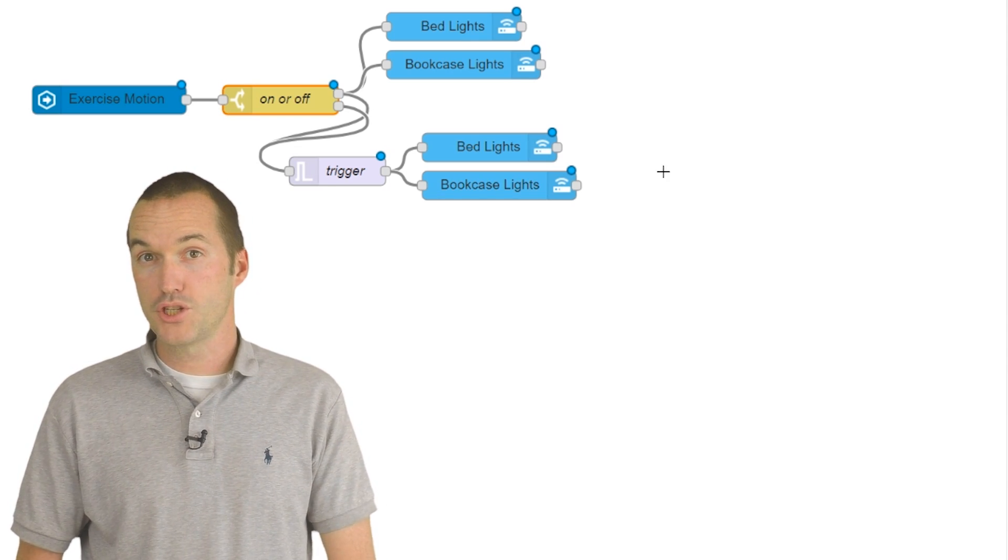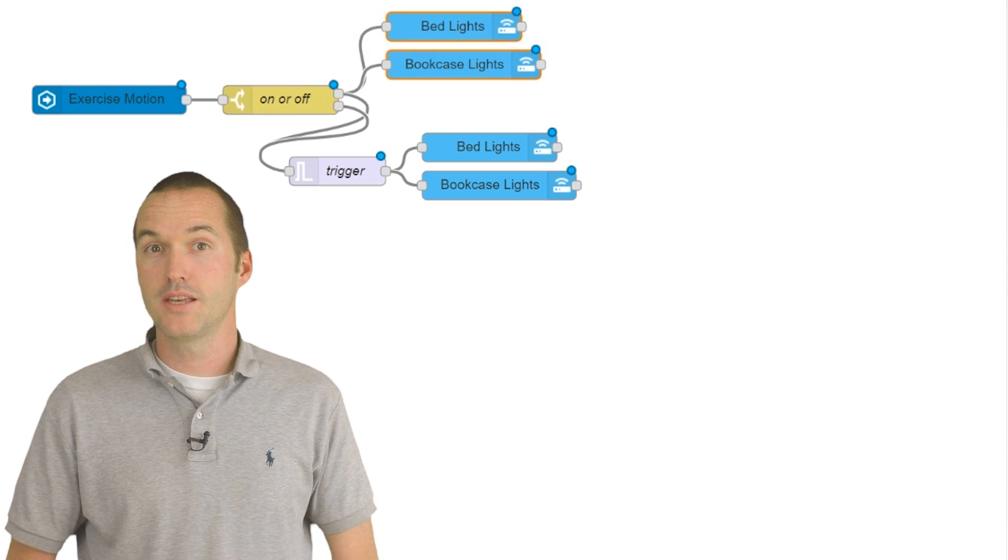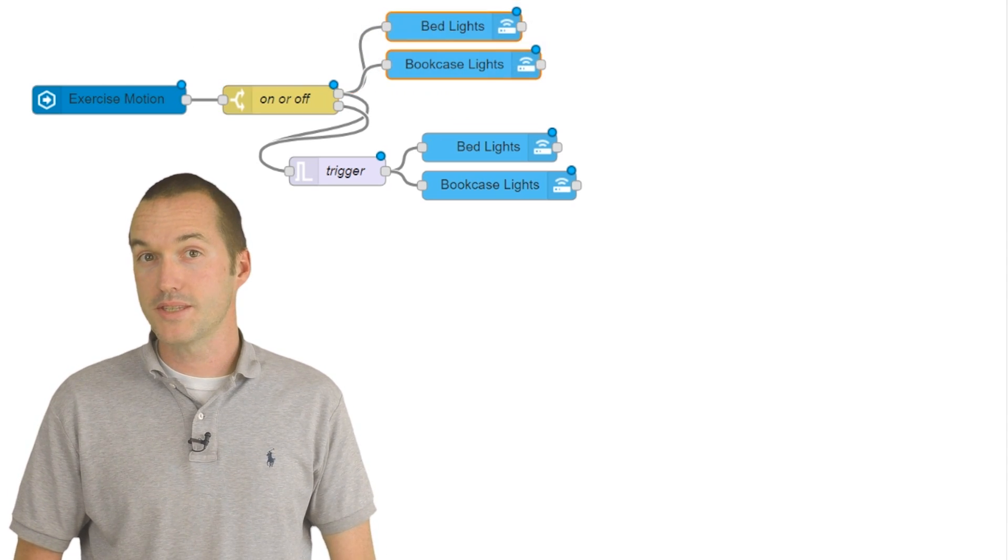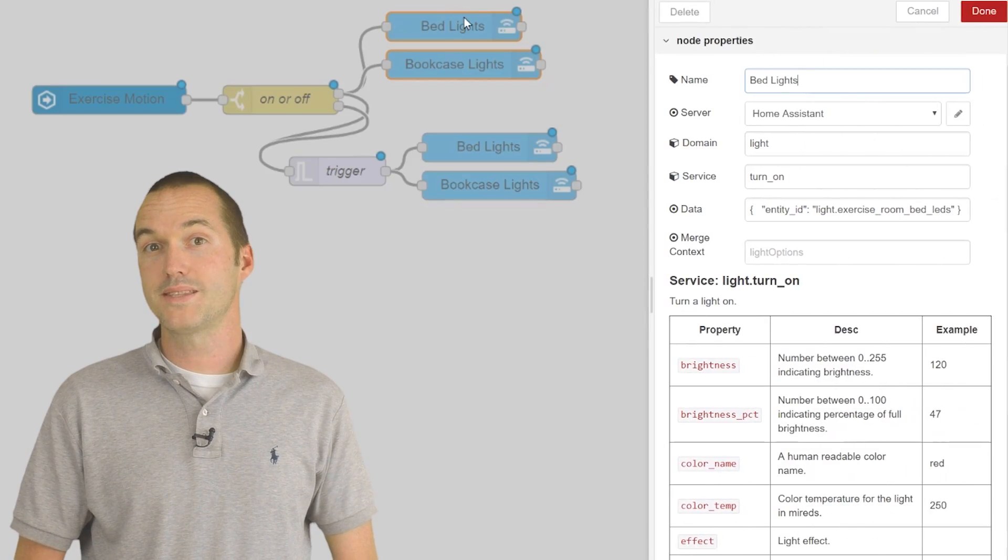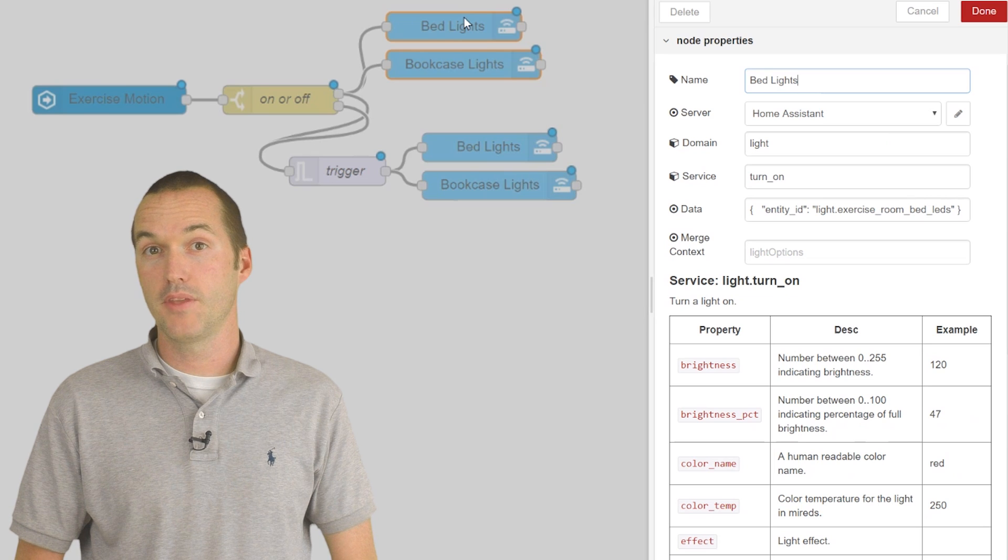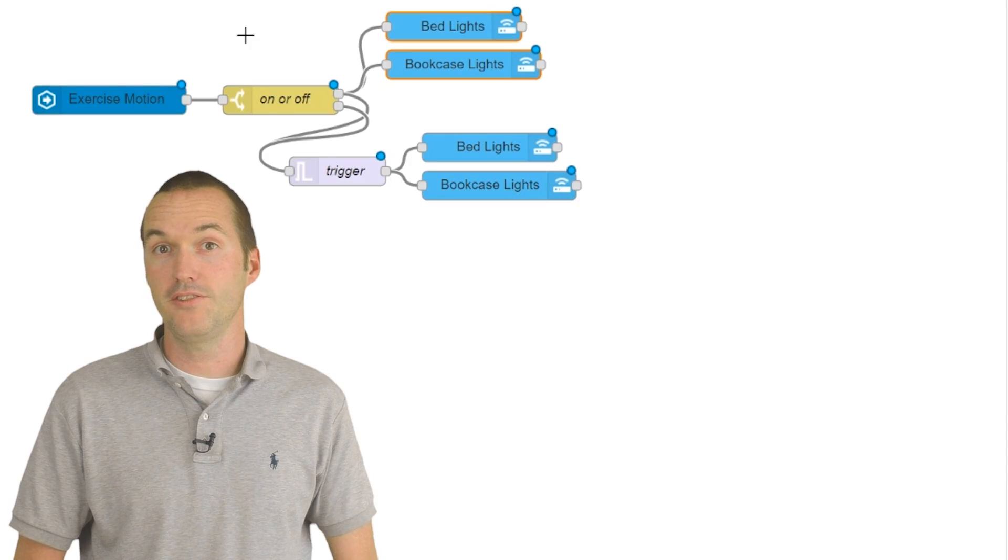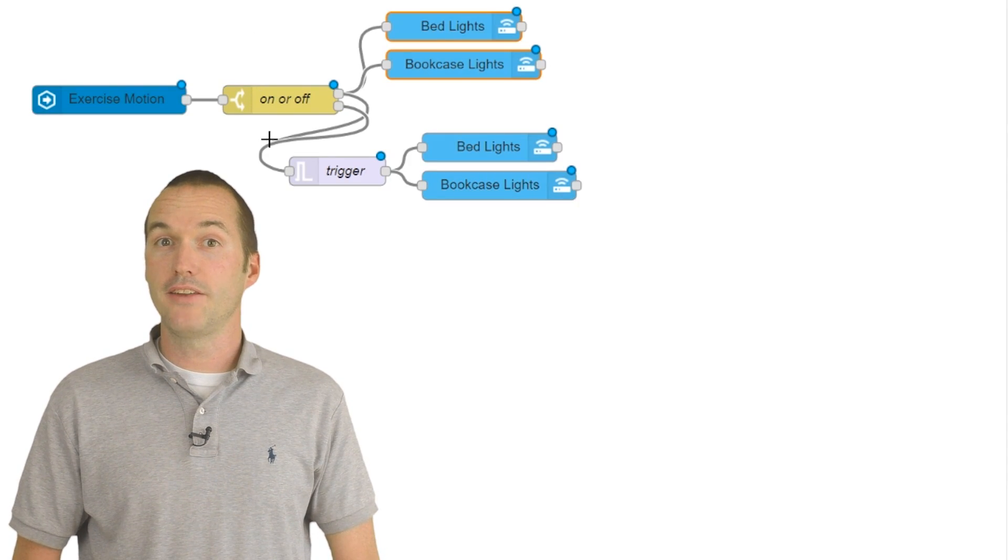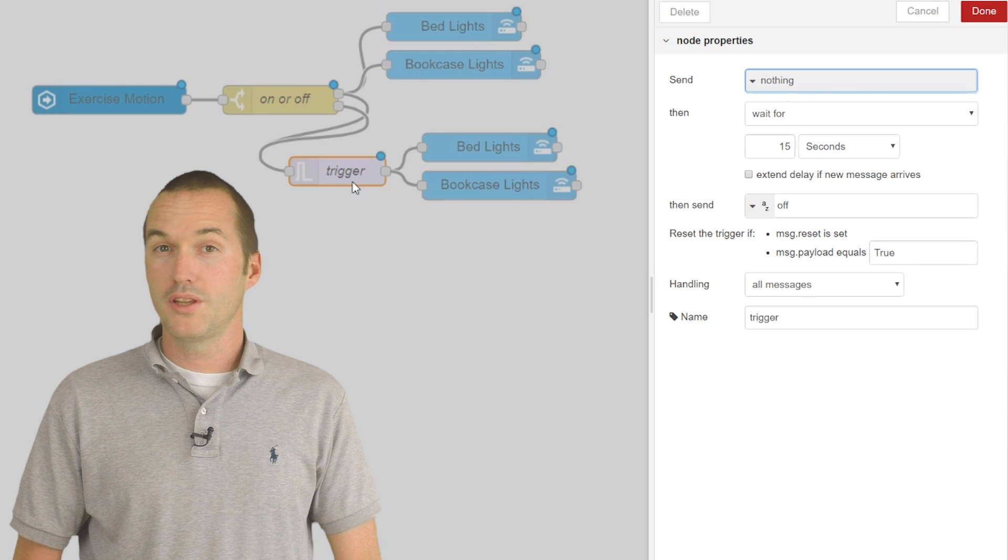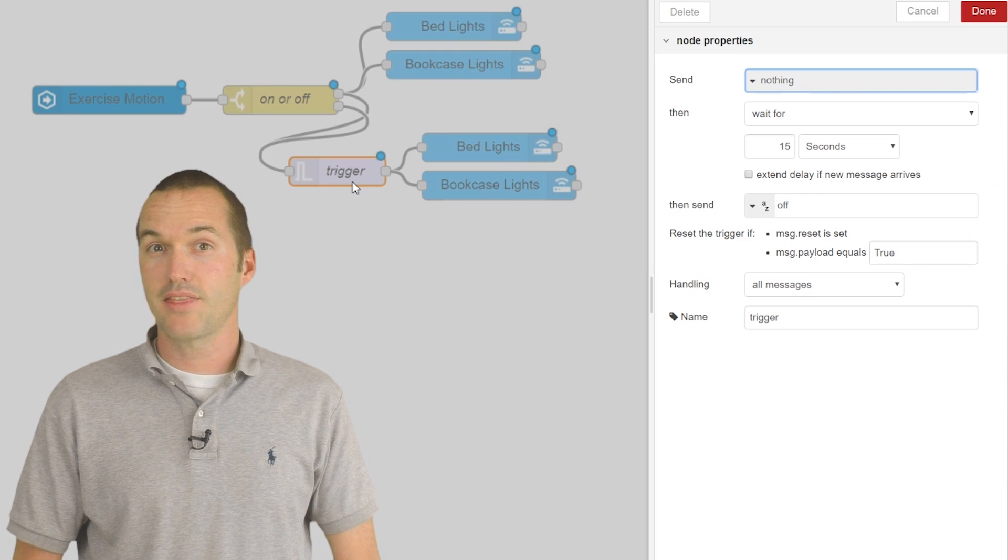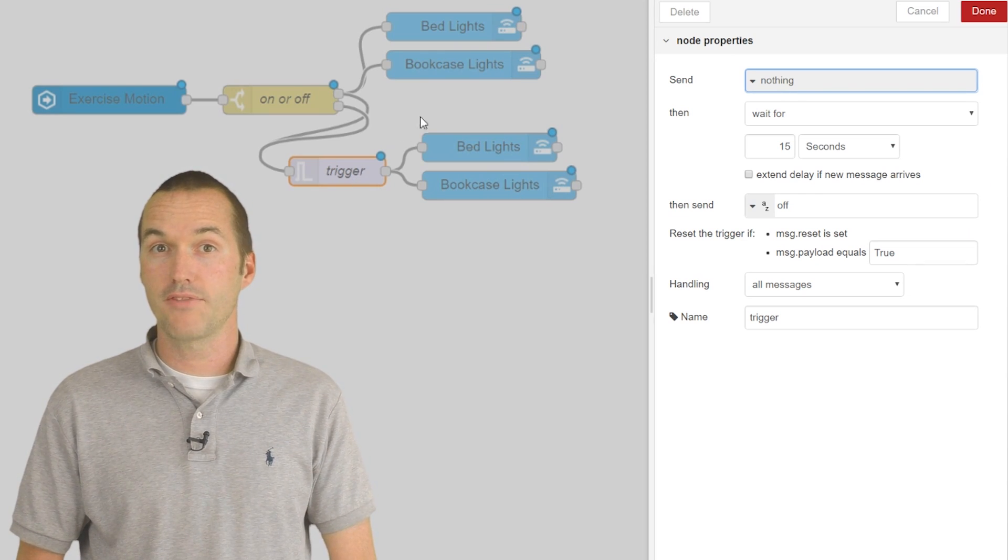If motion is true, it sends the message to turn on the lights using a Home Assistant call services node. Once the sensor sends the motion equals false message, it enters this trigger node, which will initially send nothing, and then after a specific period of time,